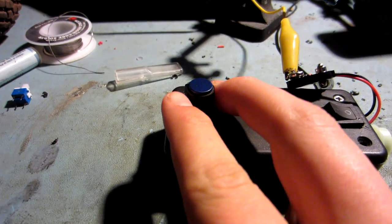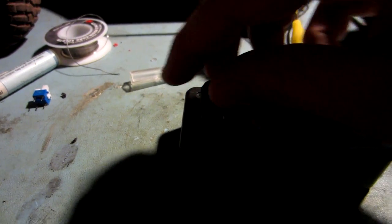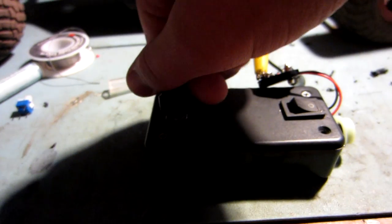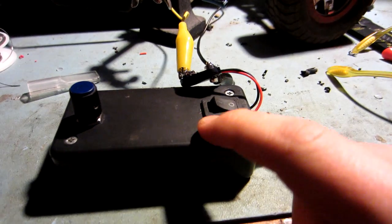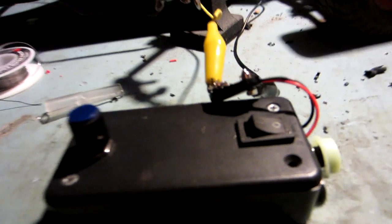This right here is to adjust the laser power. And then this right here is obviously turning on and off. So I'm going to turn my power supply on.